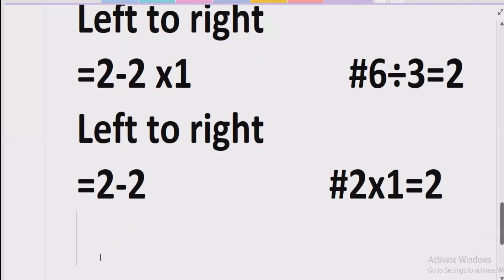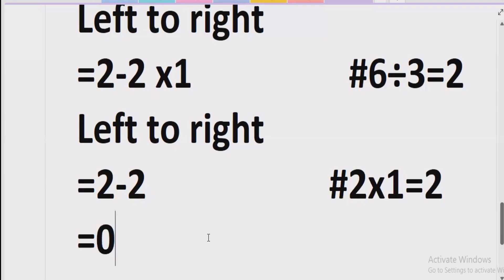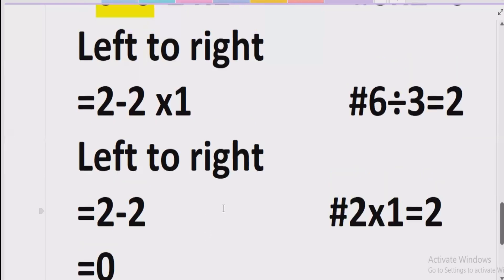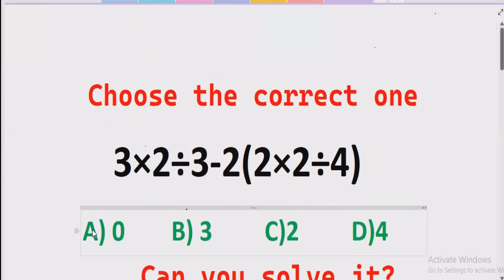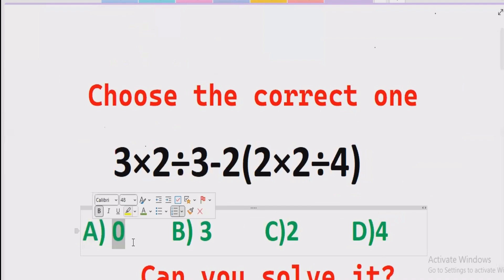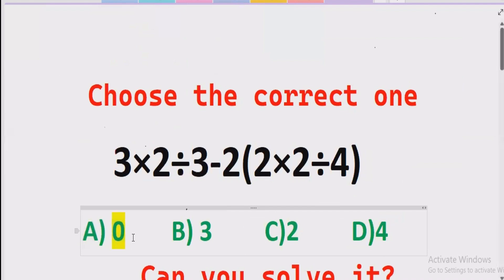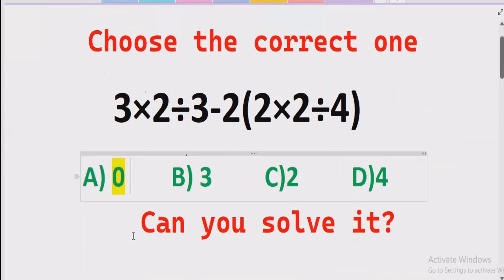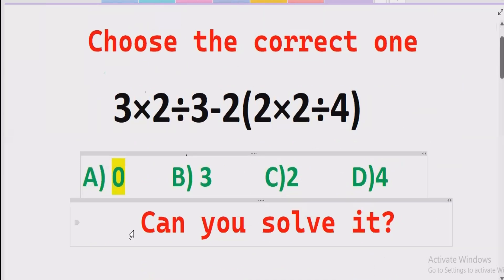Now we have two terms subtracting each other, so the answer of the given expression is 2 minus 2 equals zero. Looking at the answer list, answer A is the correct answer. I hope you understand how to solve the given expression using PEMDAS and BODMAS methods. That's it for today — thank you for watching, please like and subscribe my channel and share with others. Bye bye.